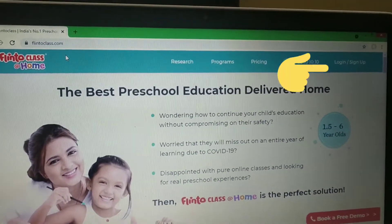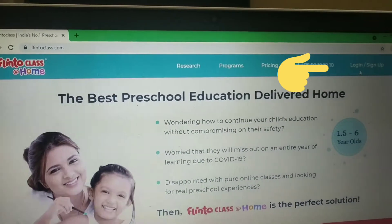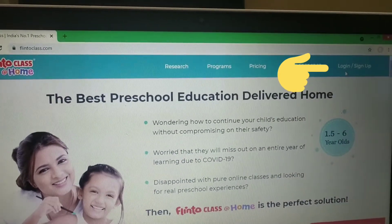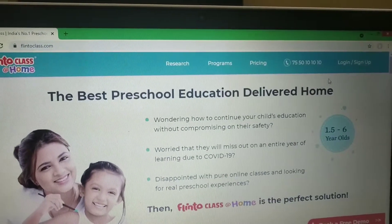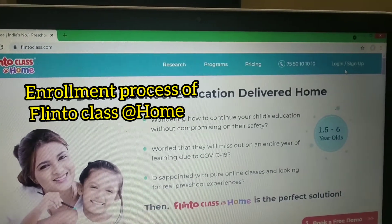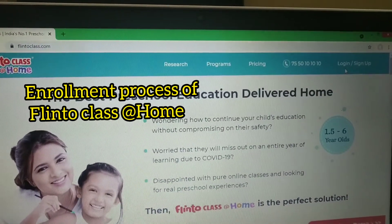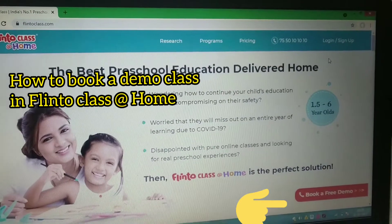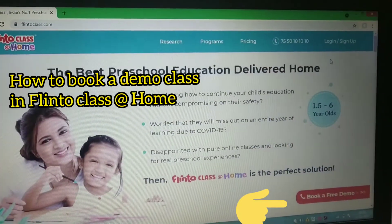On the top right side, you can see login and sign up. This option is available when you enroll your child, and enrolling is very easy. There are three options here. The first option is demo class — if you have any queries or doubts, you can apply for this demo class, which is free of cost.